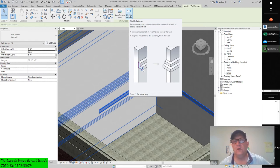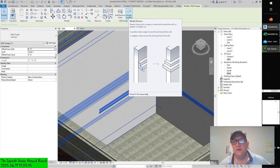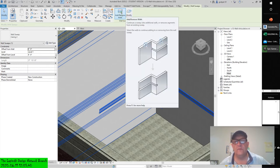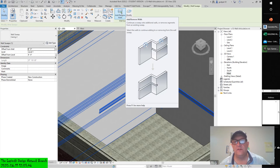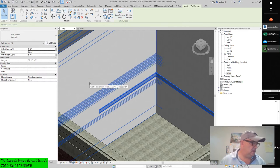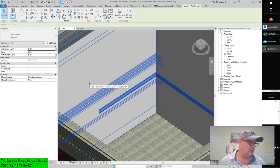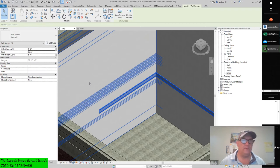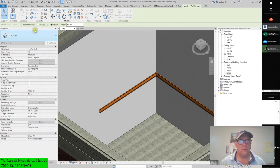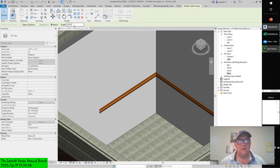Returns: the ends of a sweep will reveal towards the wall or apply a straight cut. A positive return angle moves the end towards the wall; a negative value moves the value away from the wall. You can continue a sweep onto additional walls or remove segments from an existing sweep. You can change the angle of the return or return it to a straight cut. For now, leave the options as return and angle equals 90.